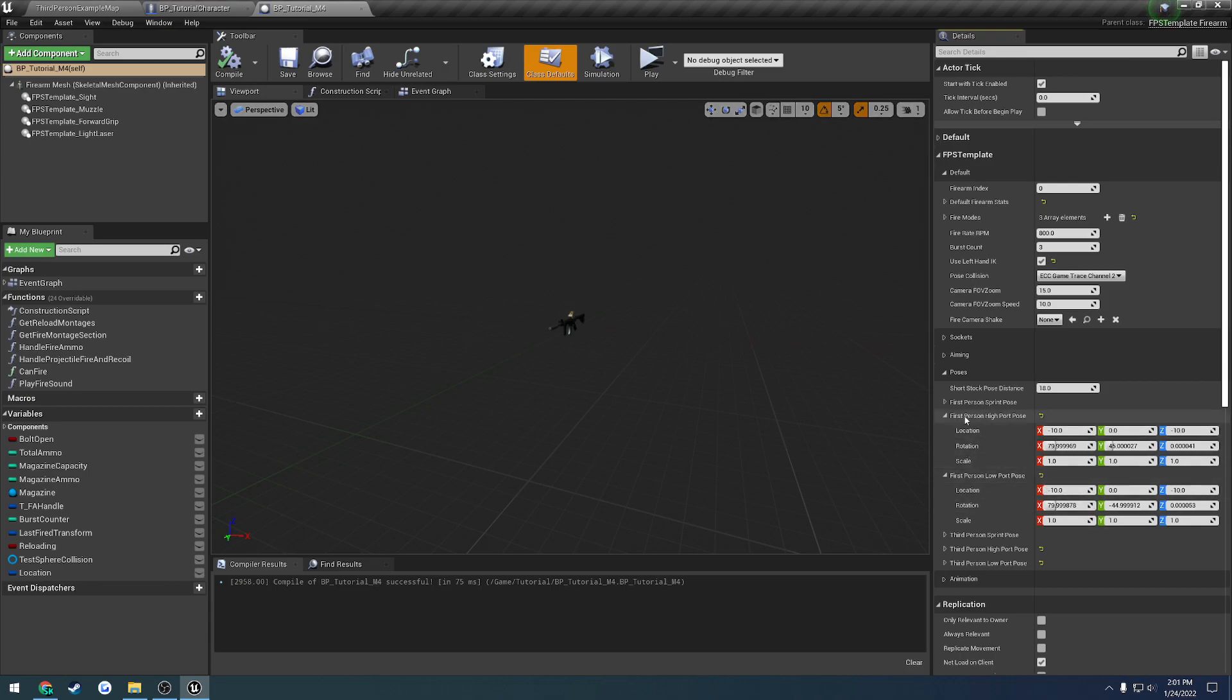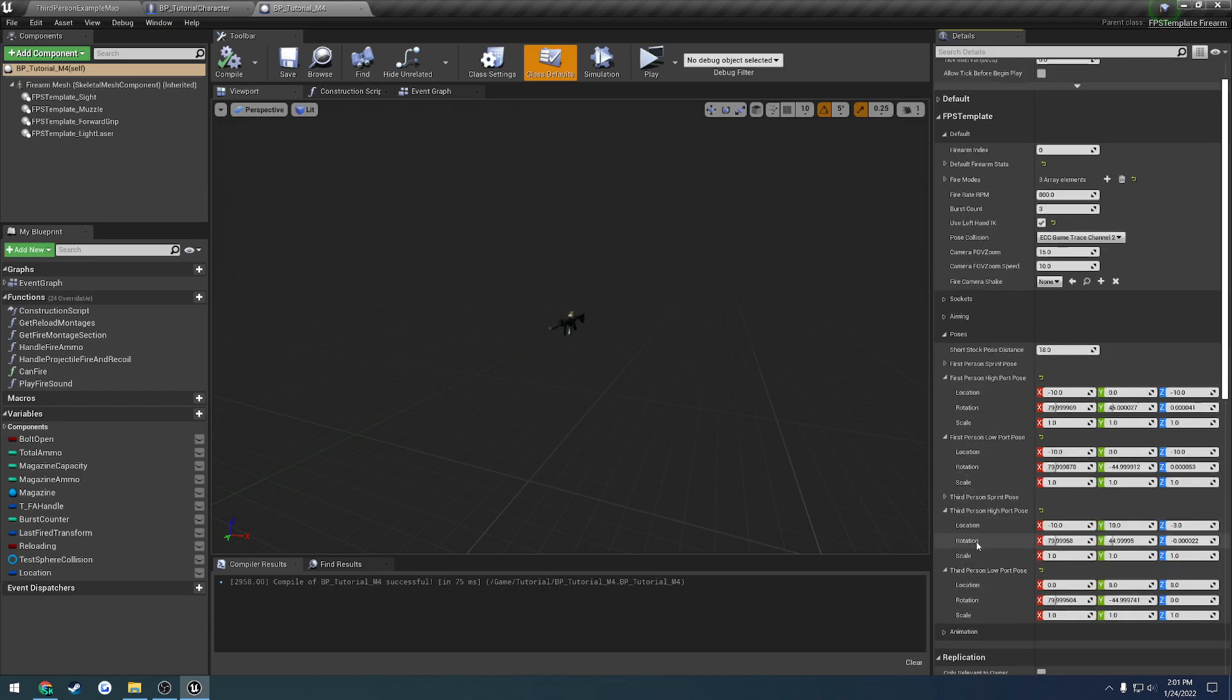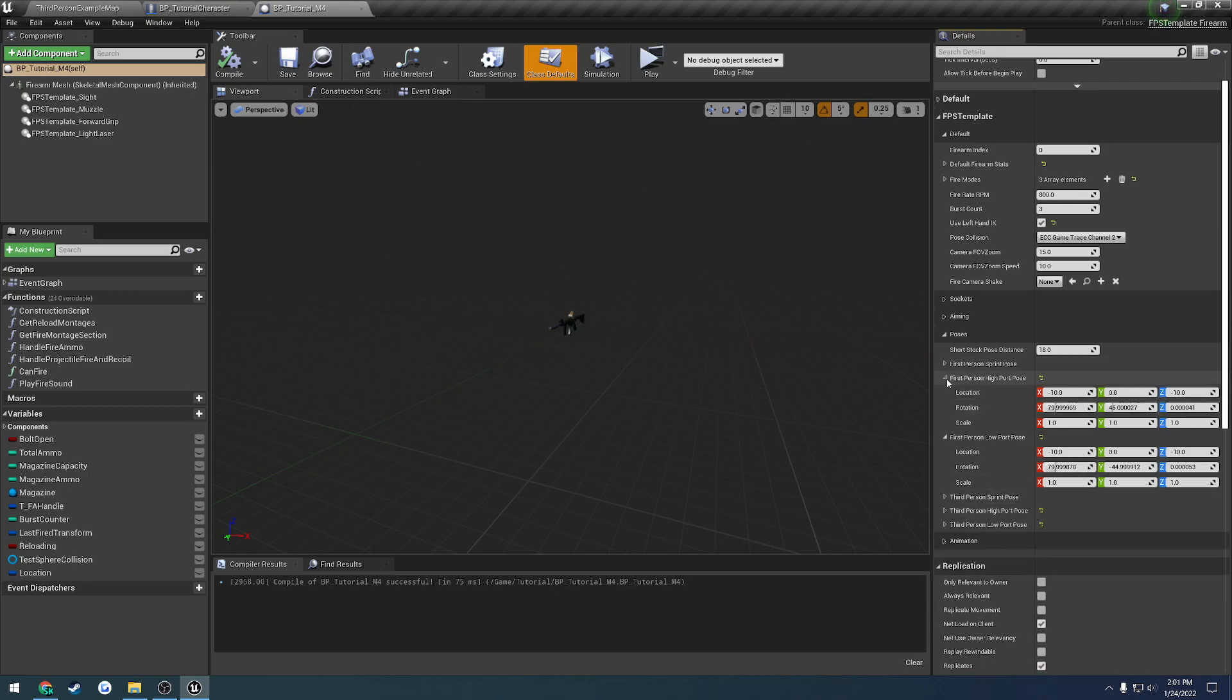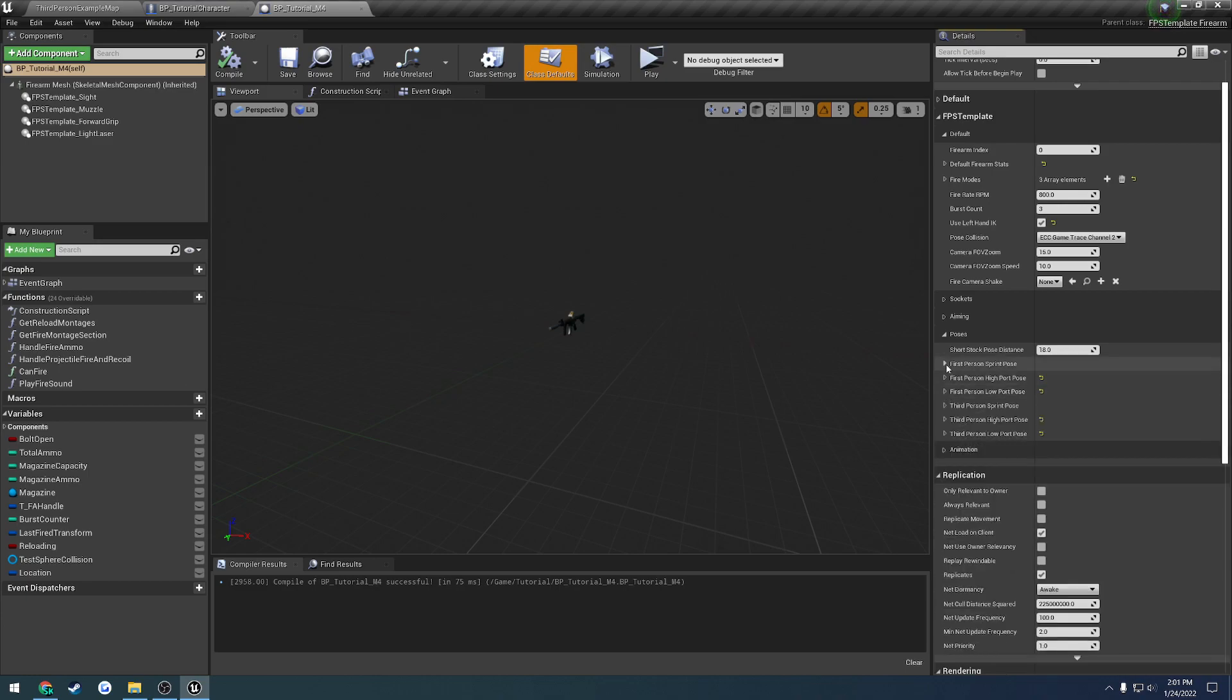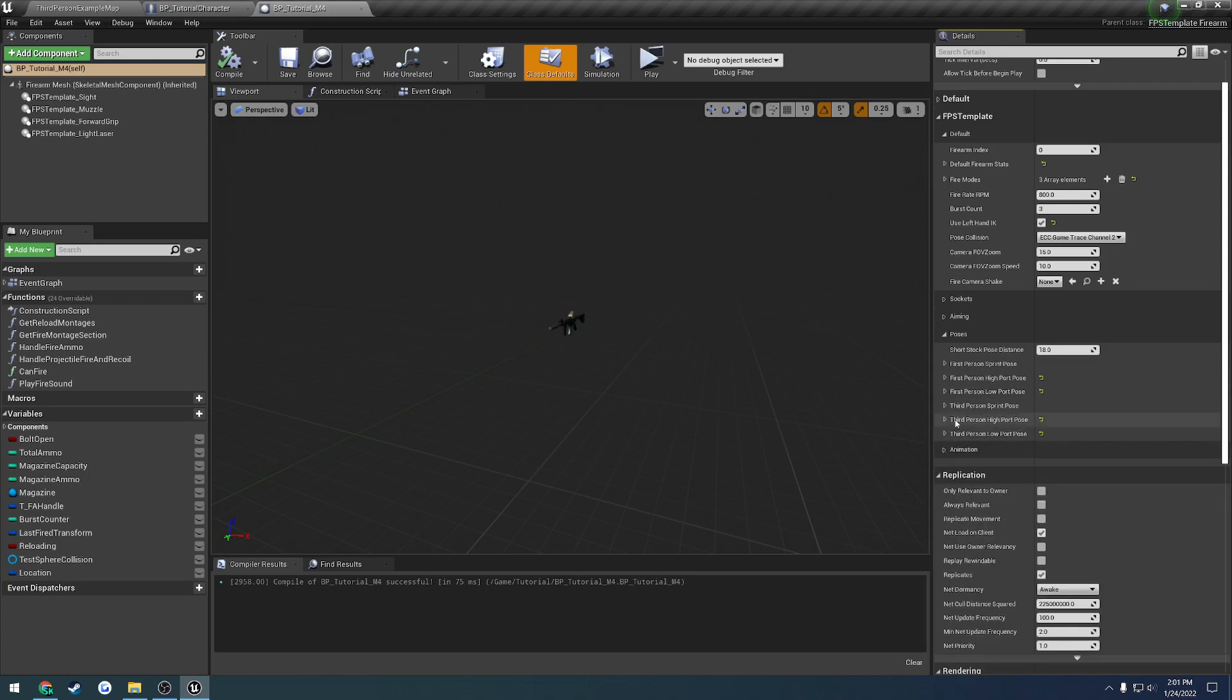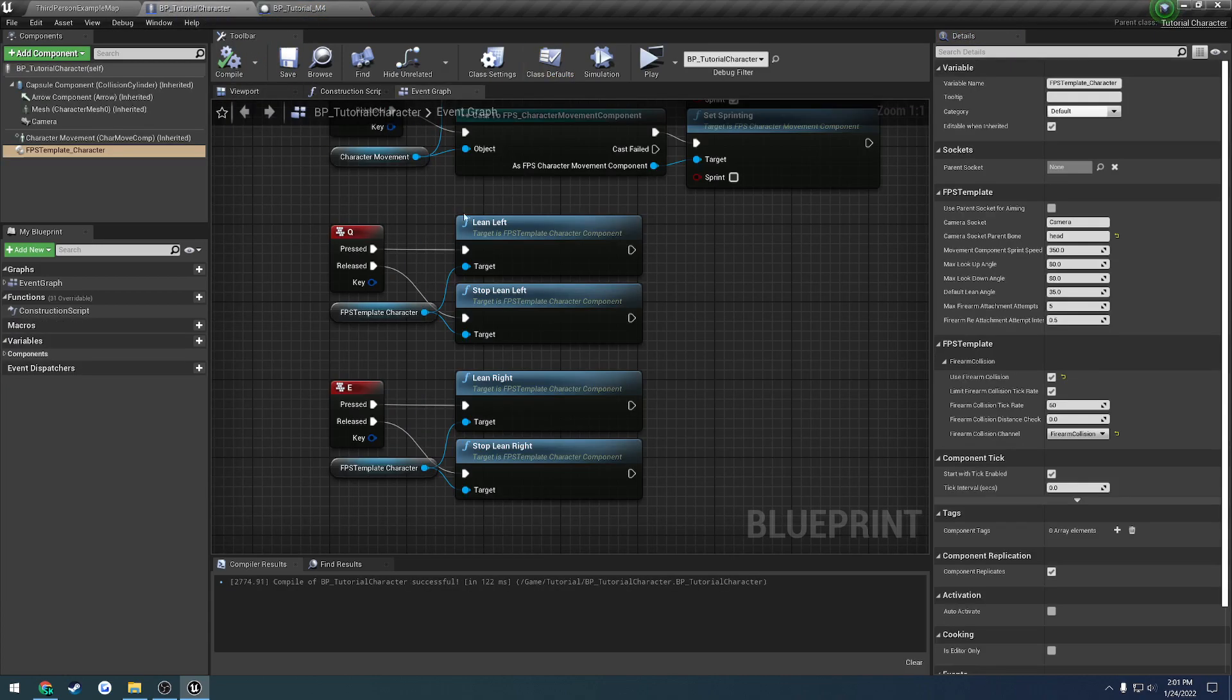And again, we have a separate section for first person and third person. So if you're the controlling character or the controlling pawn, you will be using these first person poses. However, other people will be seeing you use the third person. And same thing goes for the sprint pose, which I will cover in the next video. So you can ignore all these, but that's basically what the high port and low port poses control. Are your weapon collision. And you can also manually go to these poses as well.